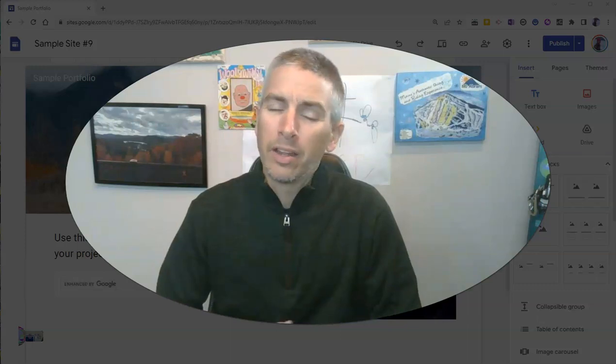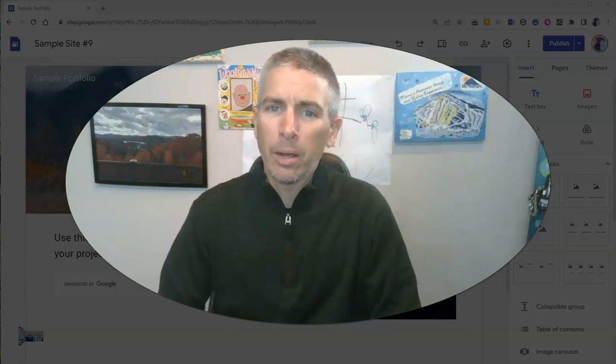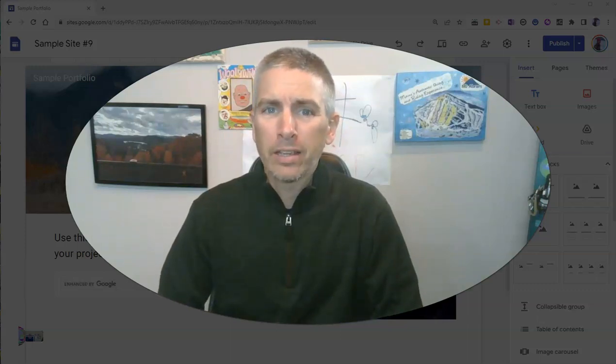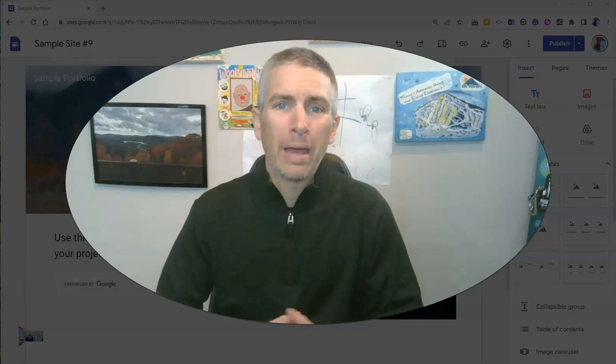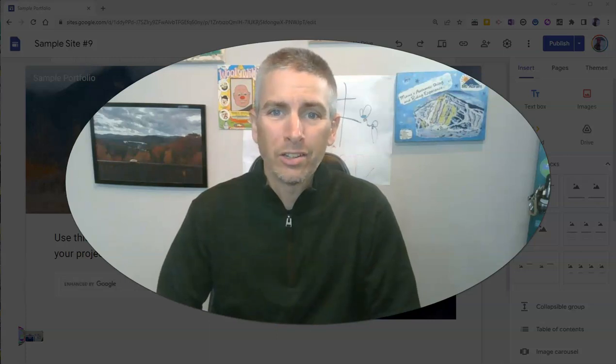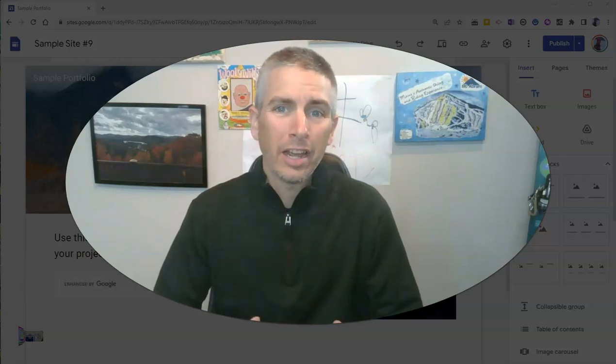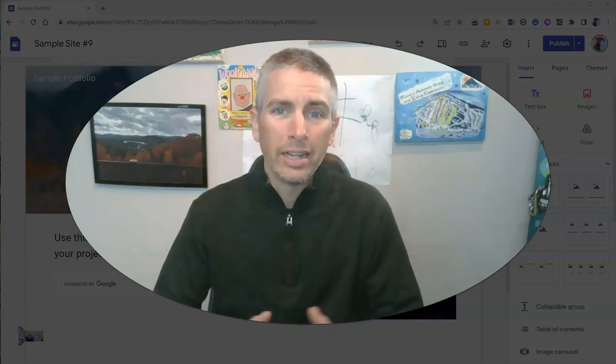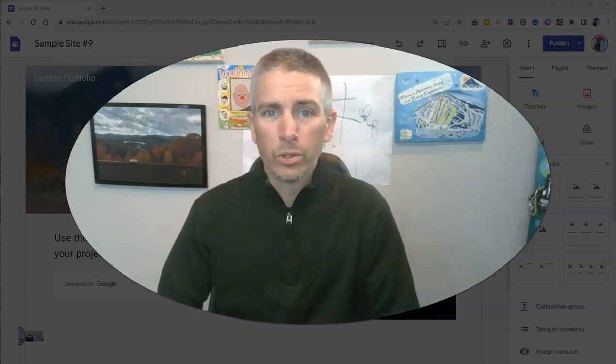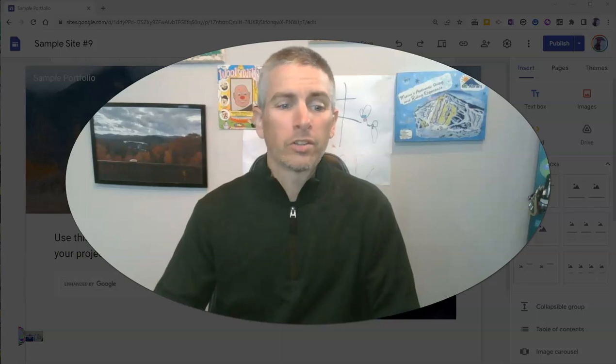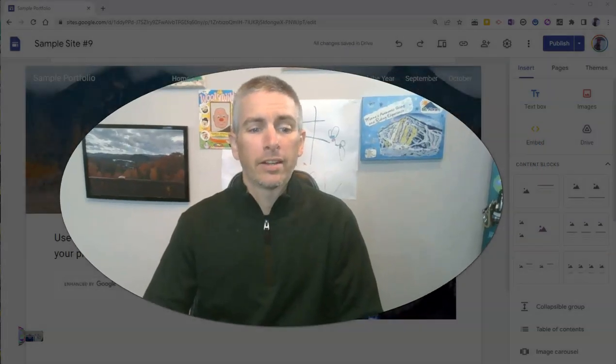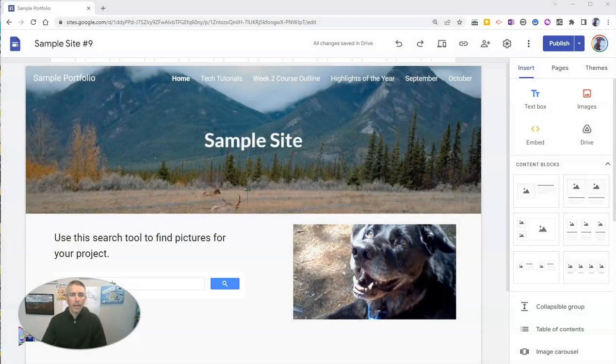Hi, I'm Richard Byrne. In this video, I'm going to show you how to make your page headers stand out in Google Sites. Let's go ahead and take a look at how to do this.